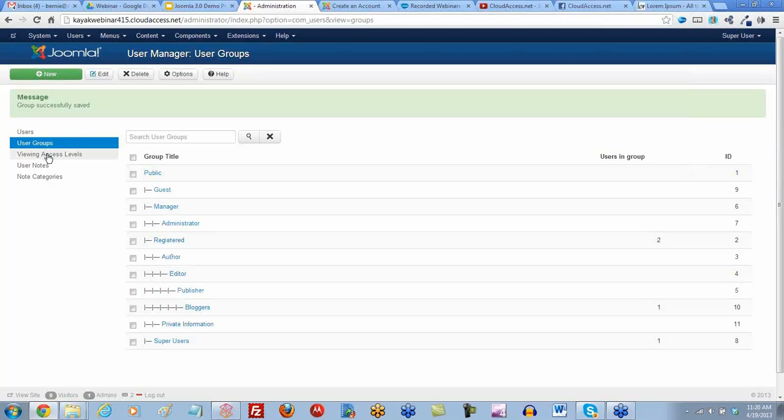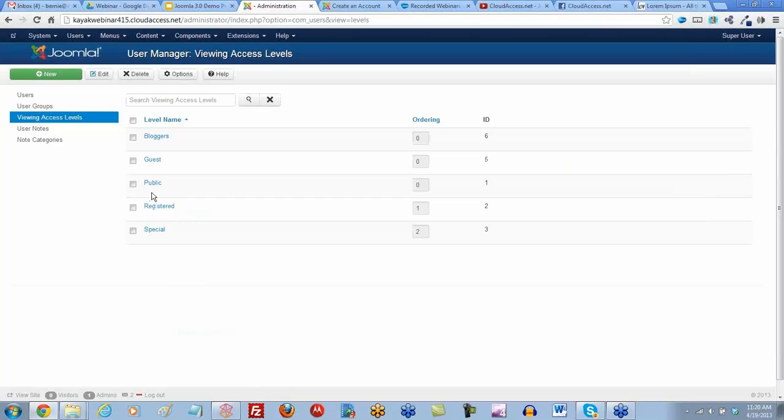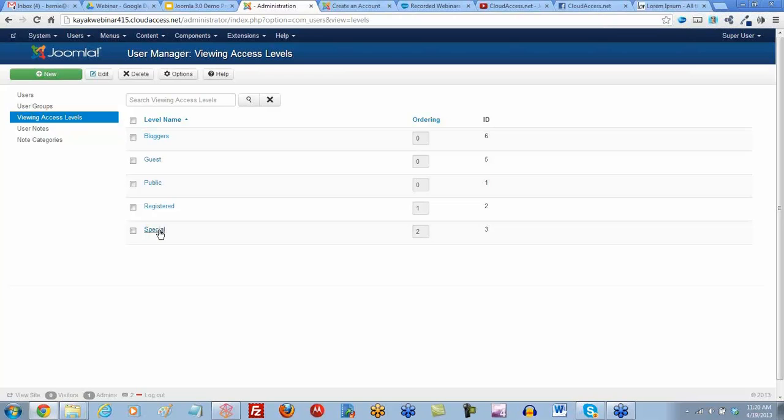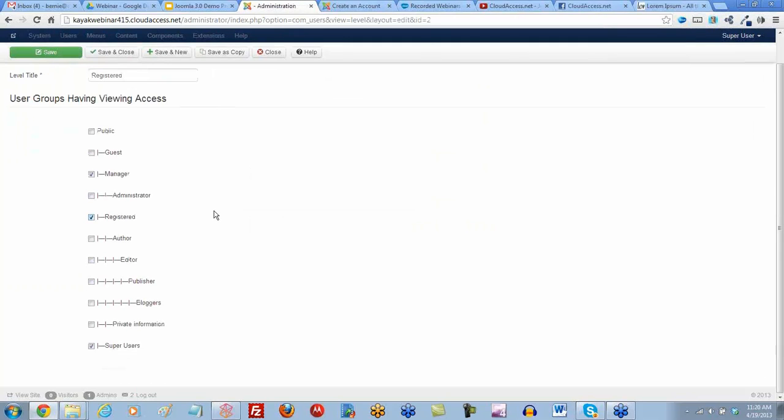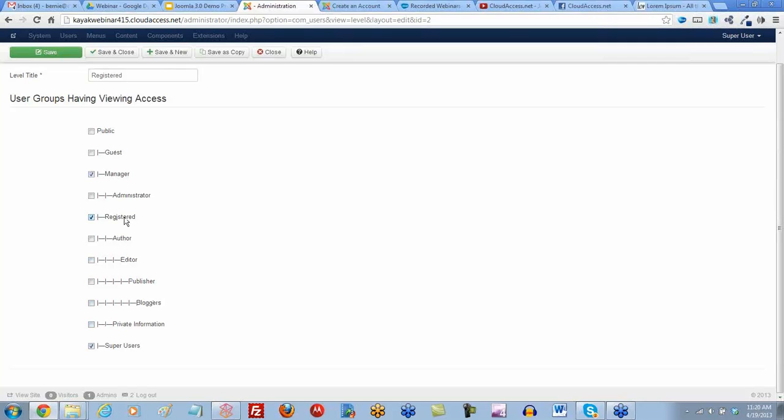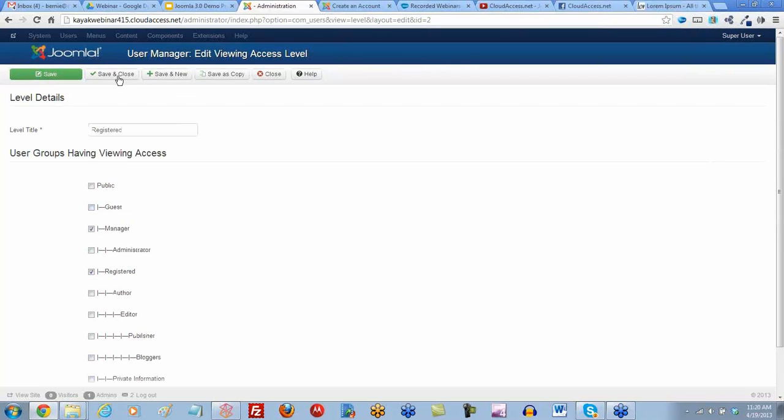Now we're going to go to our access levels. Inside your core Joomla access levels, let's go to registered. Notice how different user groups have access to this access level. We could put the private information group into the registered group, but they're already inheriting the permissions from the registered group by default.